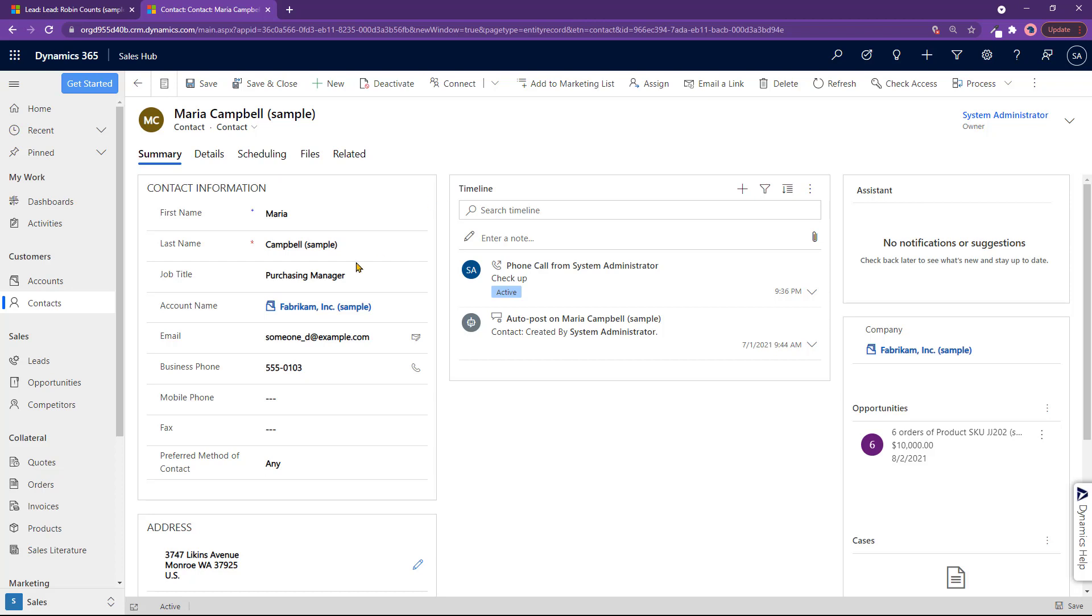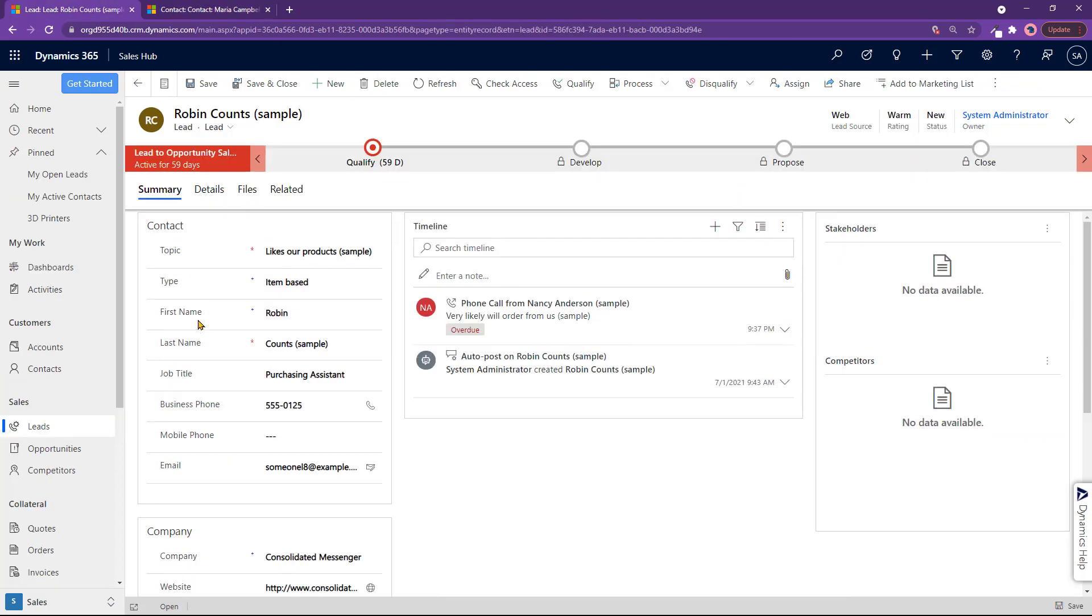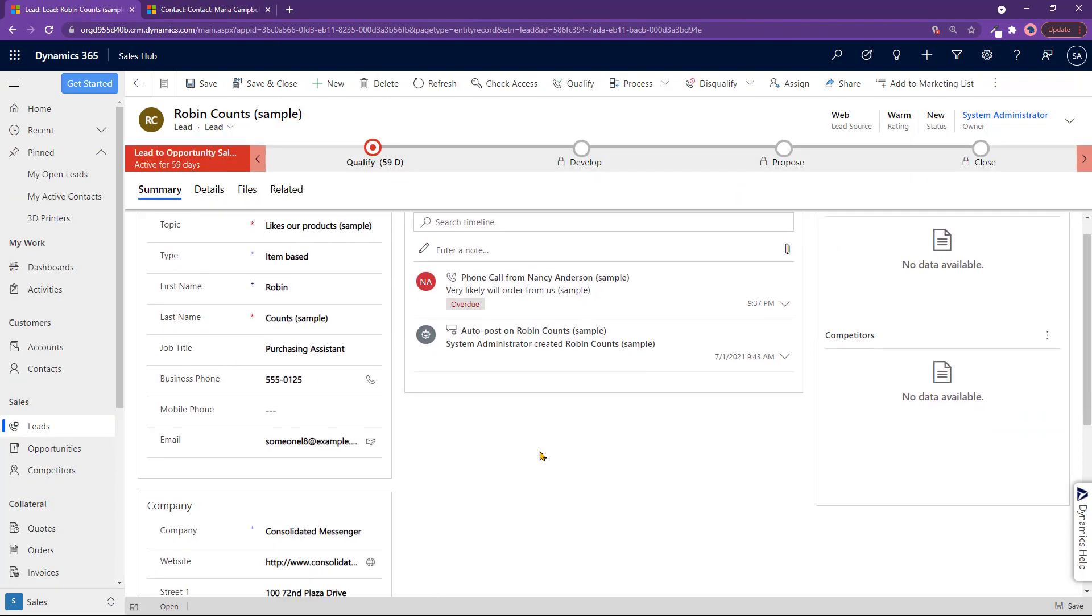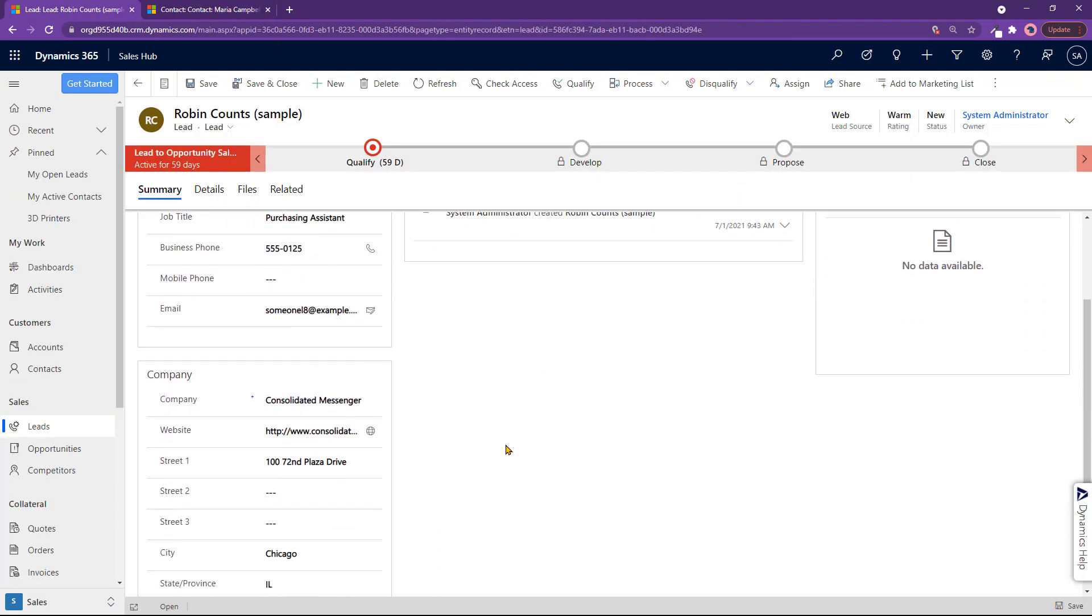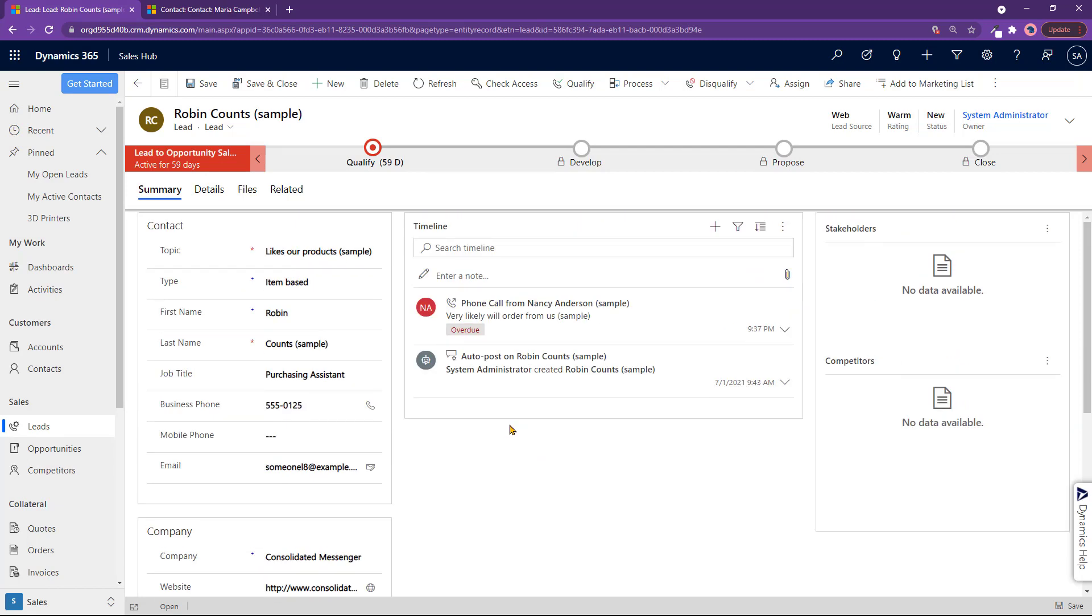See over here, account name Fabricam. But if I go back to lead, there is no account name. There's company, there's website, there's other information, but there's no account related to it.